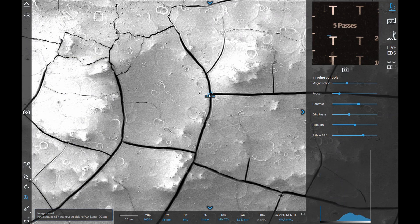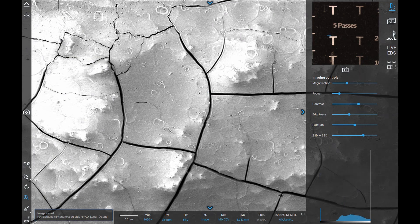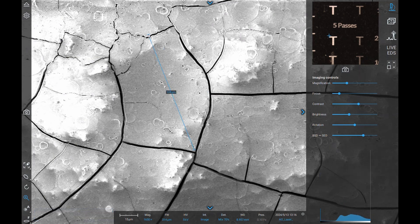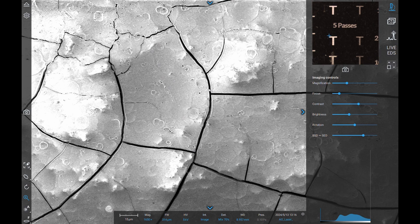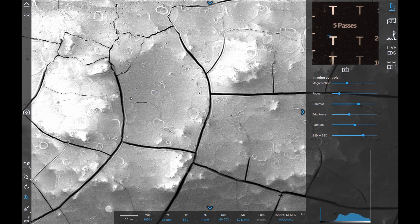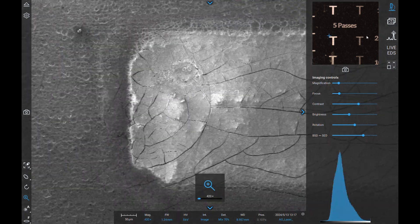You can see the cracks there in the single digit micron range, and the fields between the cracks, they are like 70 by 100 micrometers wide.